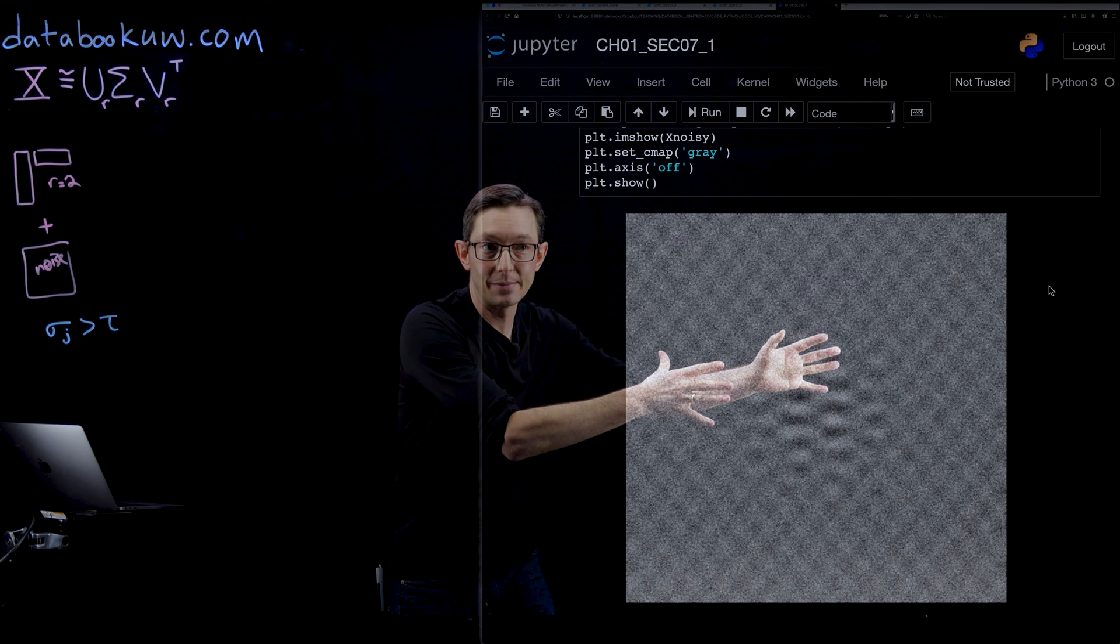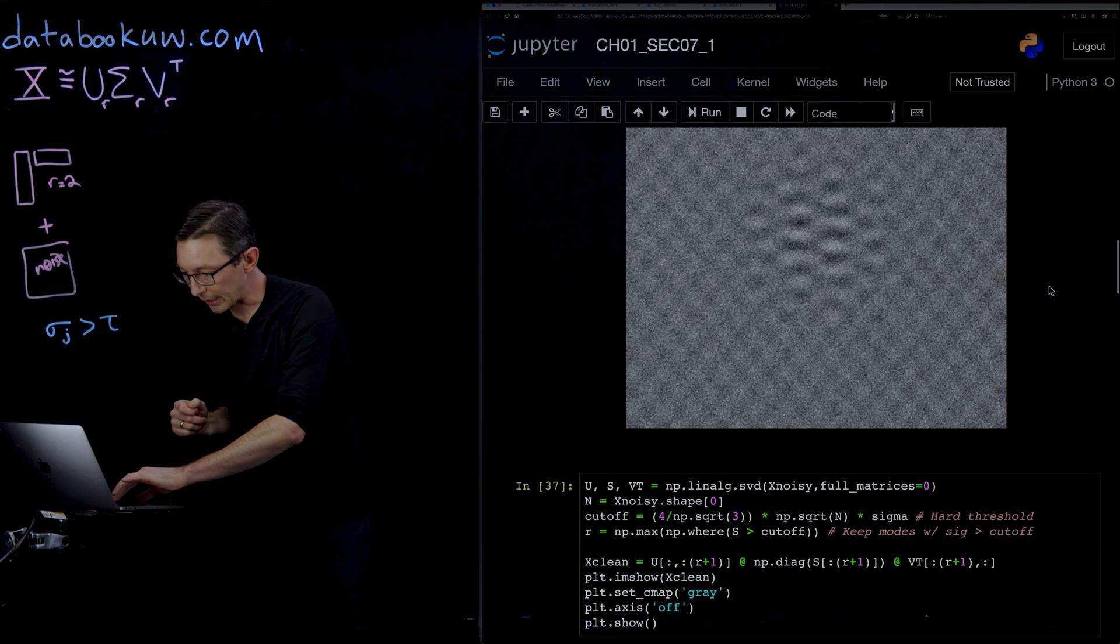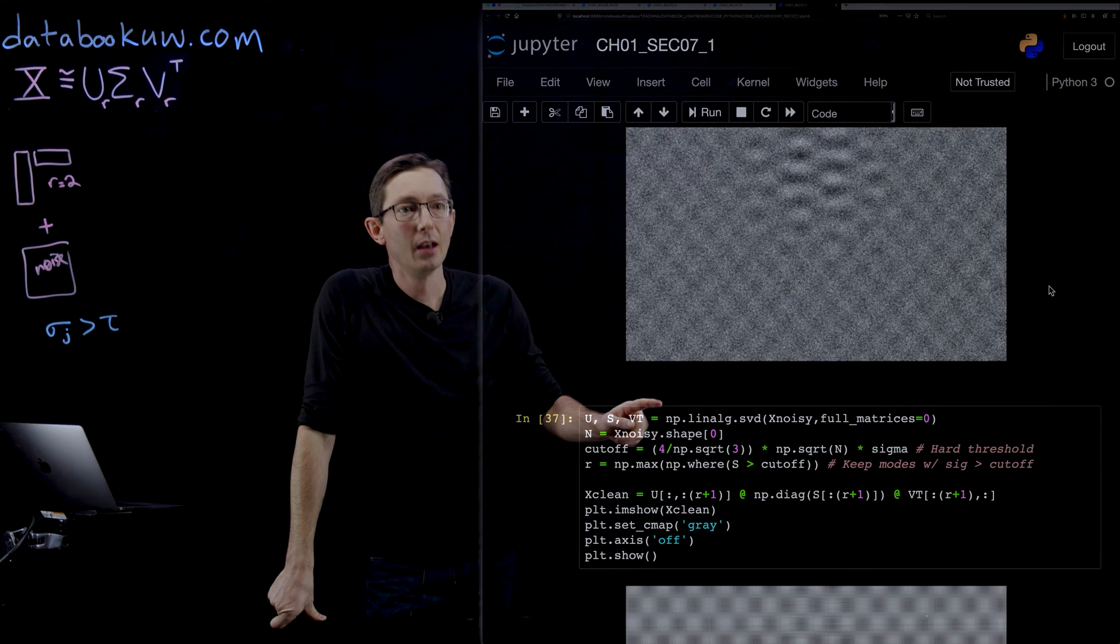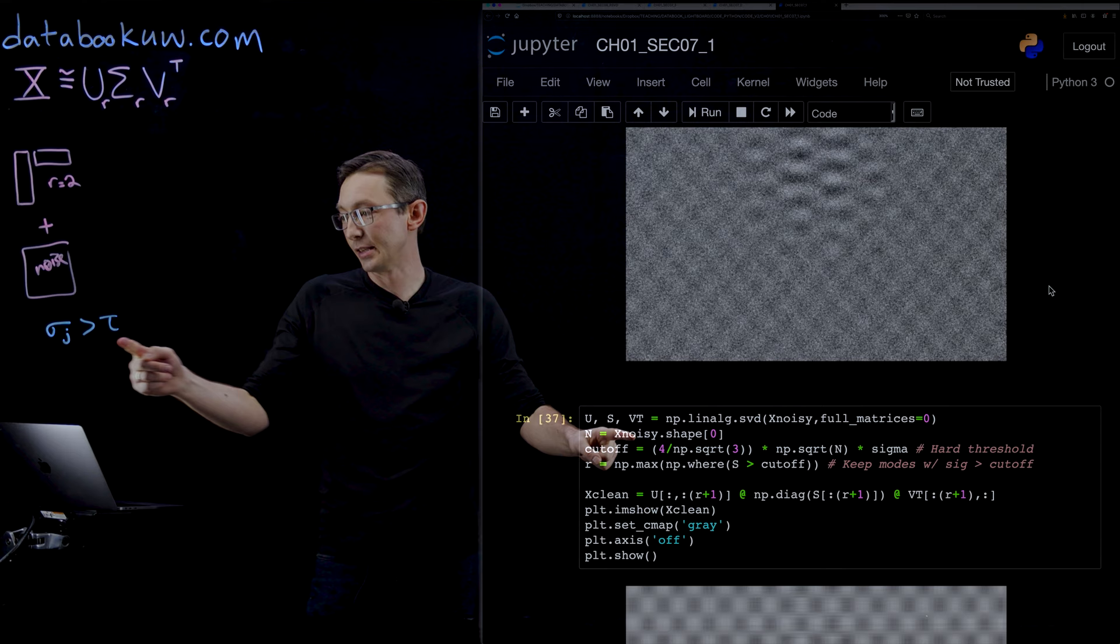We're going to compute the SVD of this matrix and try to figure out what rank to truncate. When I compute the SVD of this, we're going to run this Gavish Donoho criterion here.